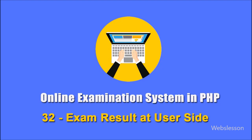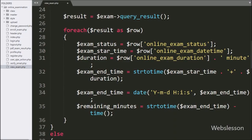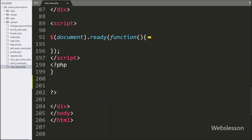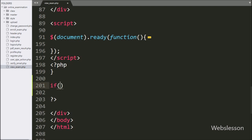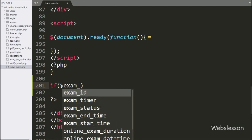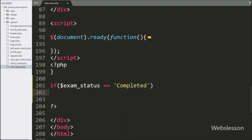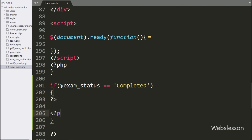Now once the exam has been completed, we have to make the exam result for a particular user. For this, we go to the view_exam.php file. Here we write an if statement, and under the condition we write: dollar exam_status variable value is equal to 'completed'. This condition will be true if the exam has been completed, and it will execute the if block of code.